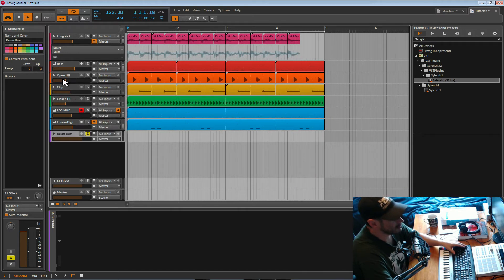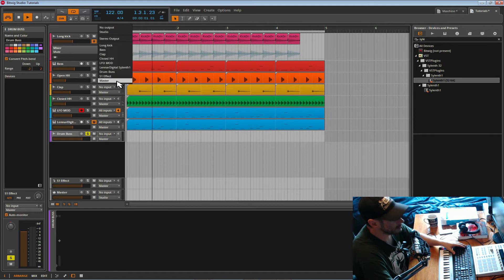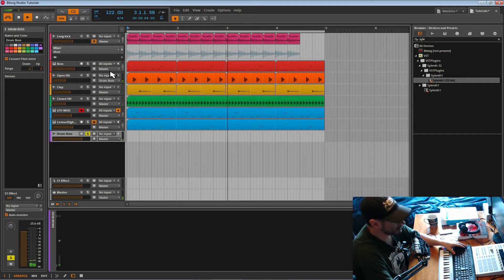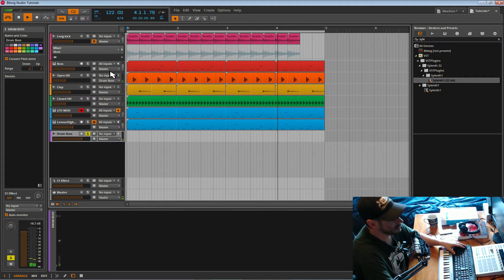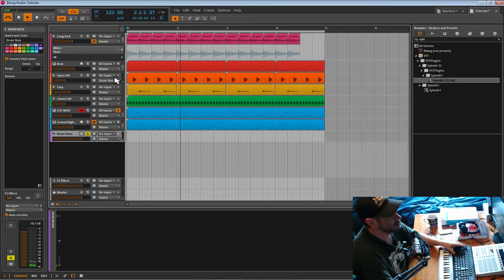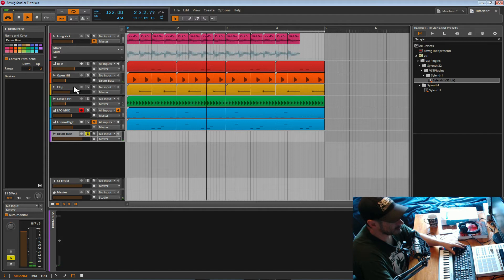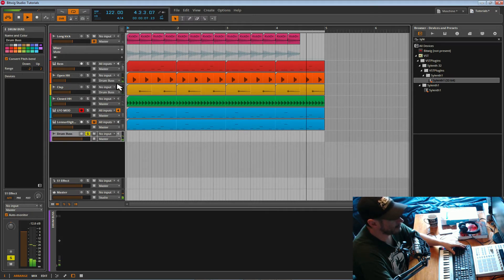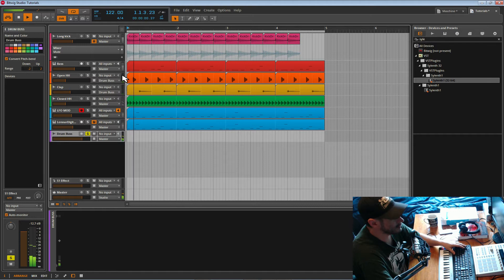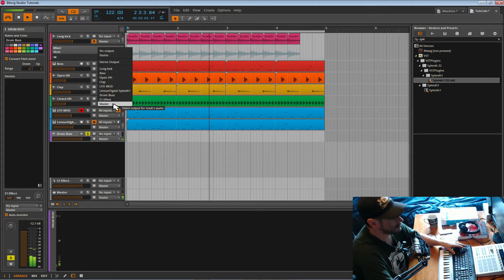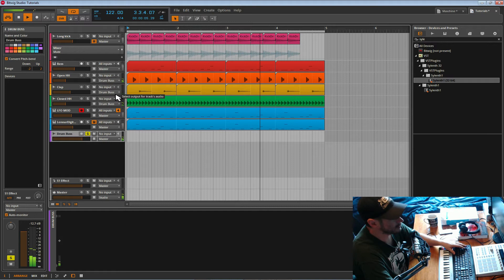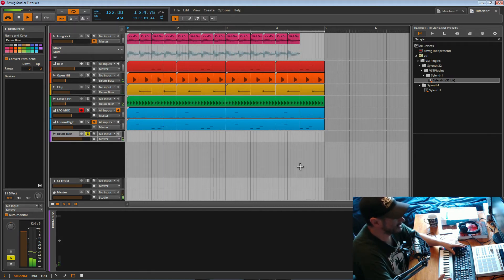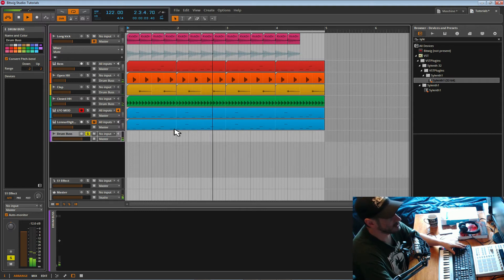Now we want to send the open hi-hat. So instead of going to the master, we're going to choose drum bus. So there we go. Now we've got that coming out through to the drum bus. Let's choose now the clap. That's going to the master. Let's send it to the drum bus. There we go. And finally, let's send the closed hi-hat to the drum bus also. Alright, there we go. Well is that simple actually. Really, really simple. Now you've got everything coming through your drum bus.